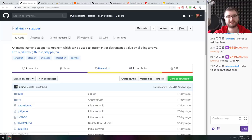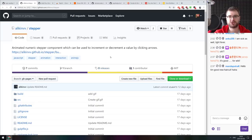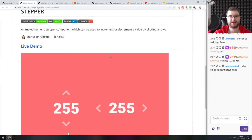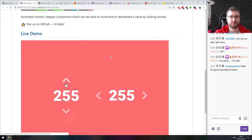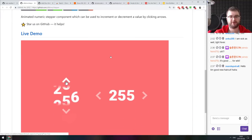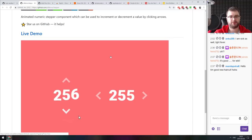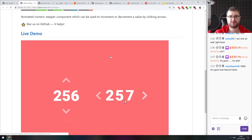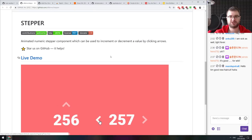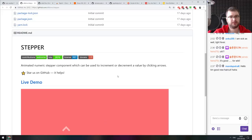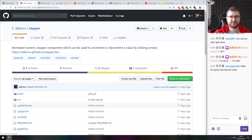Next thing we got here is stepper, an animated numeric stepper component which can be used to increment or decrement the value by clicking arrows. Just as it says, it's a very basic number stepper, either horizontal or vertical with some fancy animations. That's basically it.